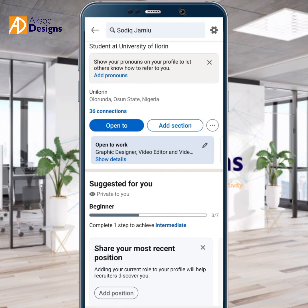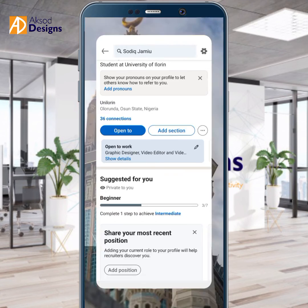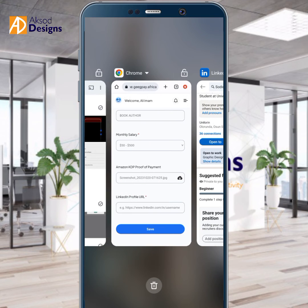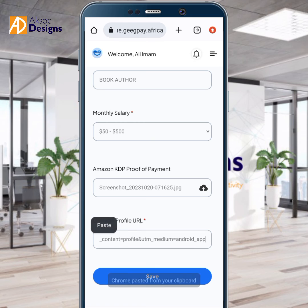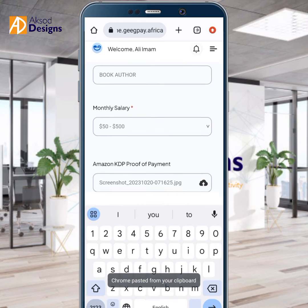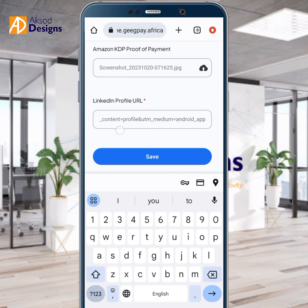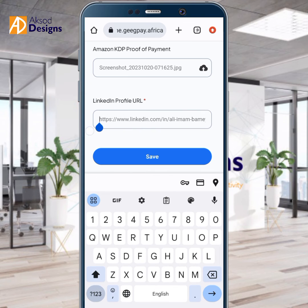I'm not clicking because it's not my account I'm using. The person already sent me their LinkedIn URL, so I've just pasted it in. That's it — I hope you get that.